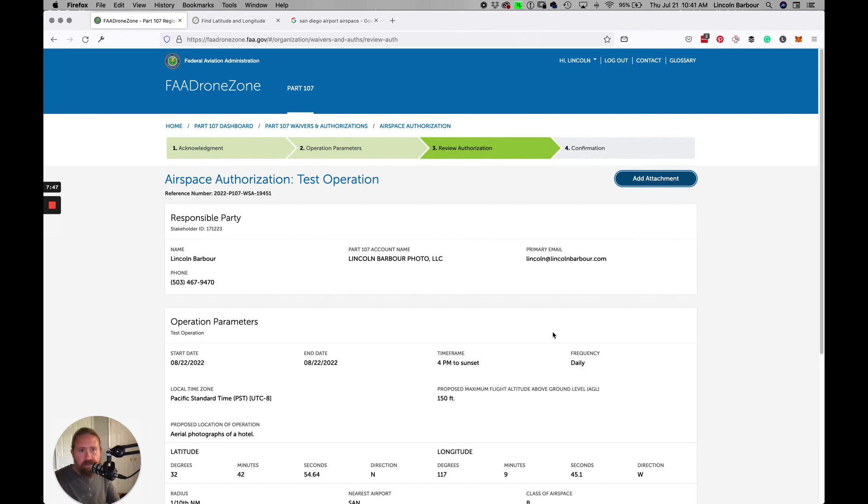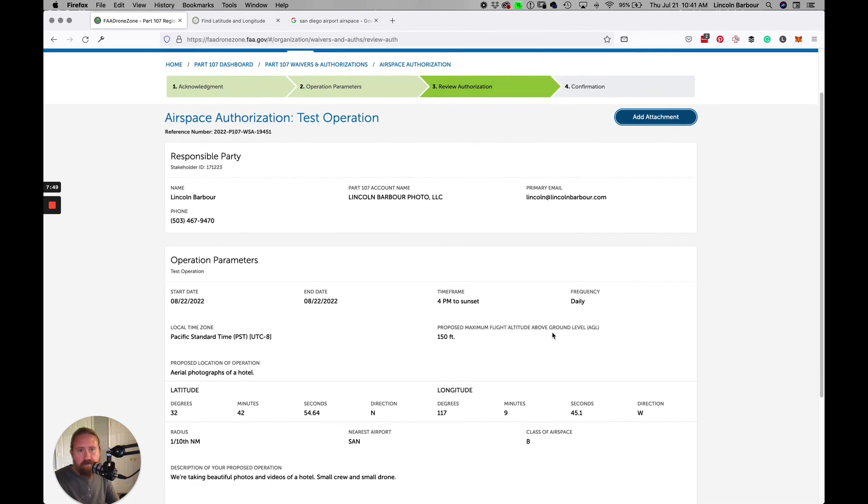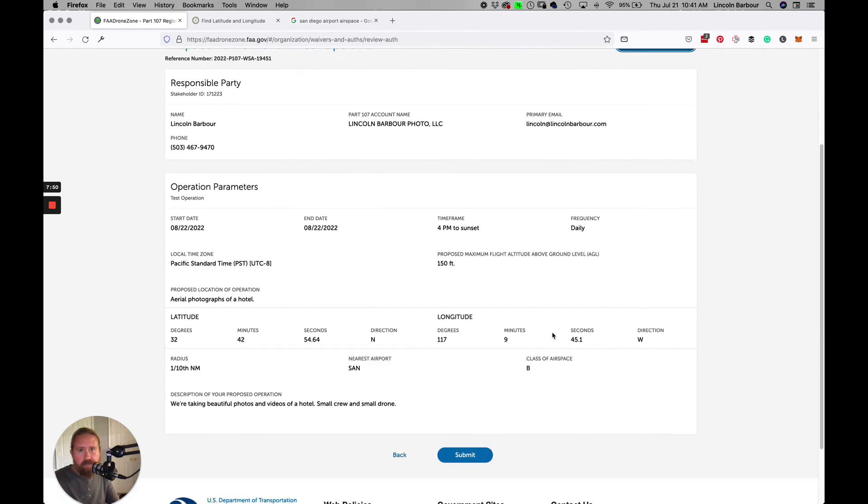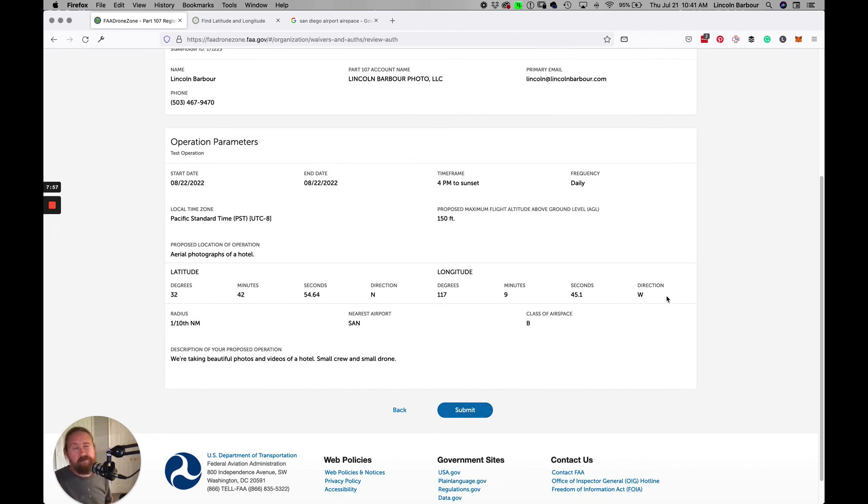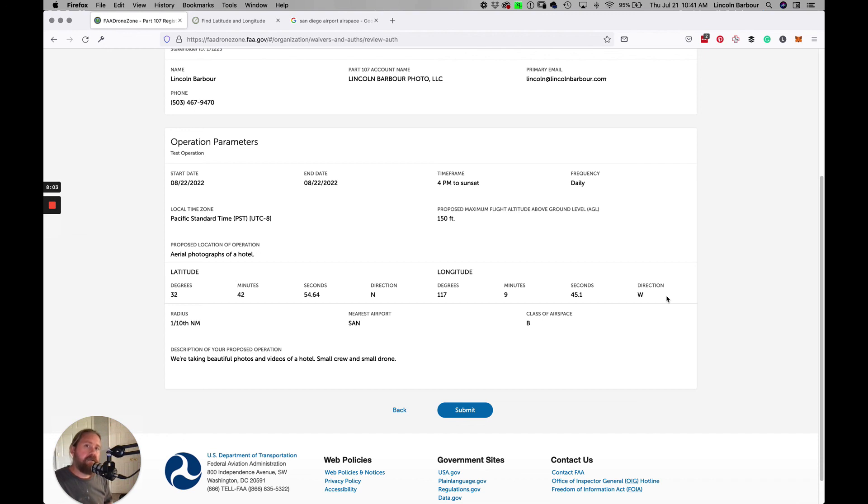Then you just review the authorization here. Make sure everything kind of looks great, and then you click submit. Once you hit submit, it can take up to a week or two to actually get some sort of response from the FAA. If there's any sort of problems with what you filled out, they'll let you know. Sometimes this can be a little vague, and sometimes they'll just deny it flat out. Maybe there's some kind of military operation happening that day.